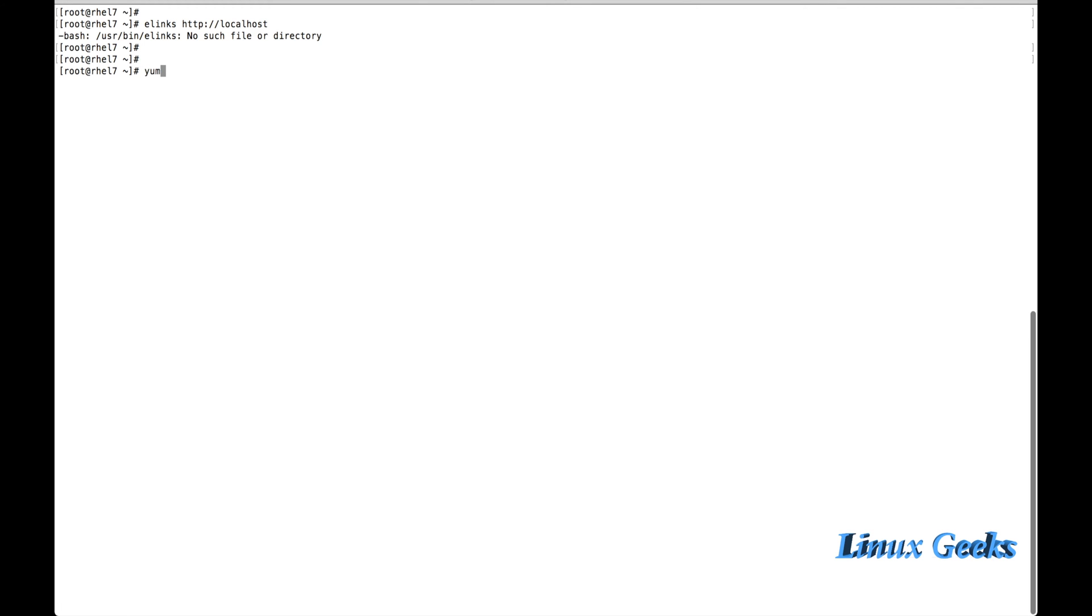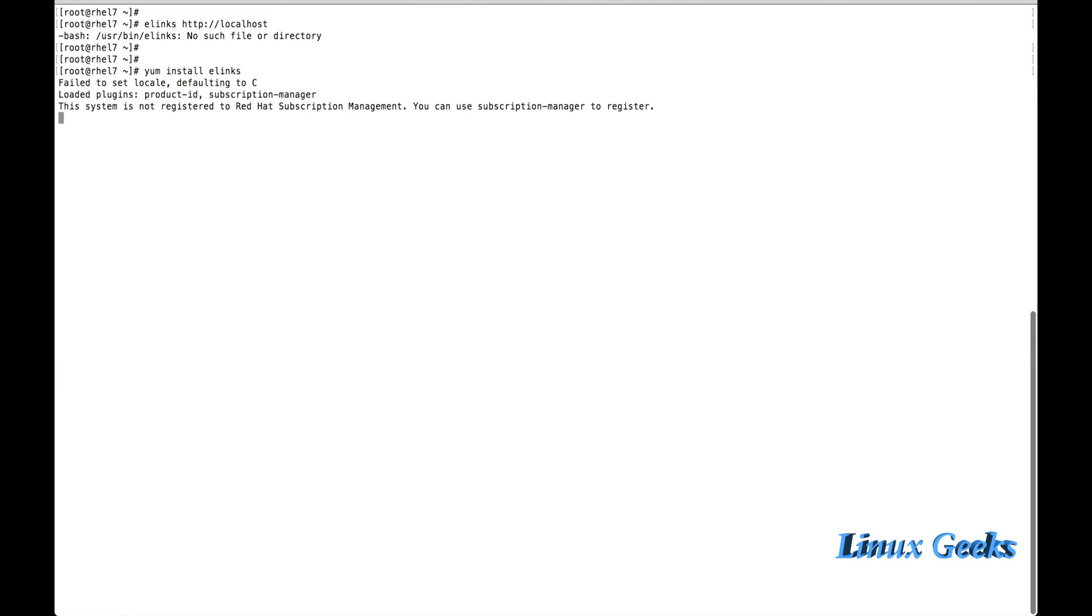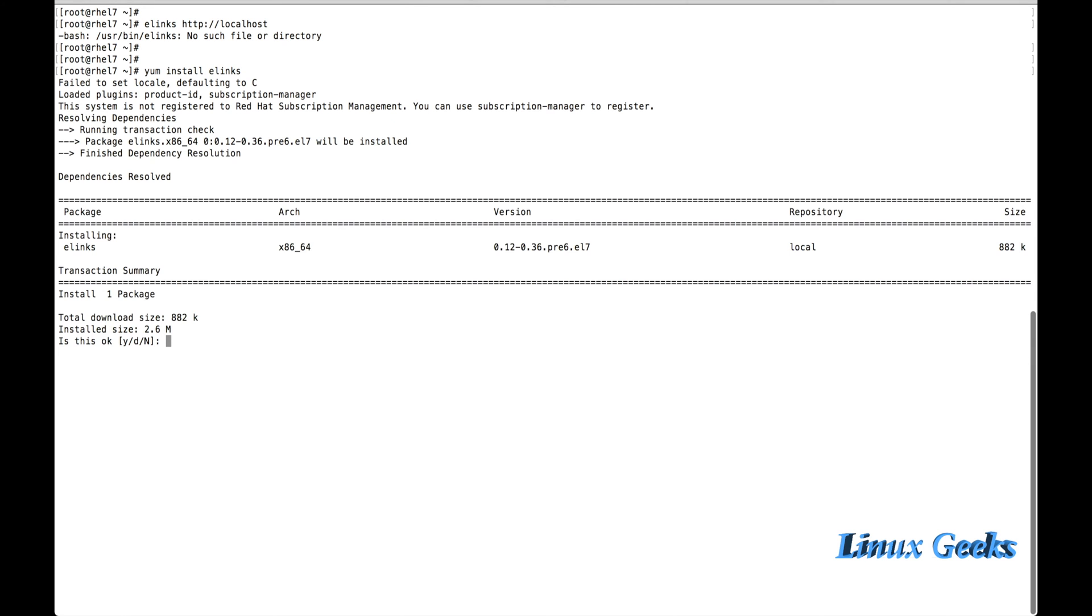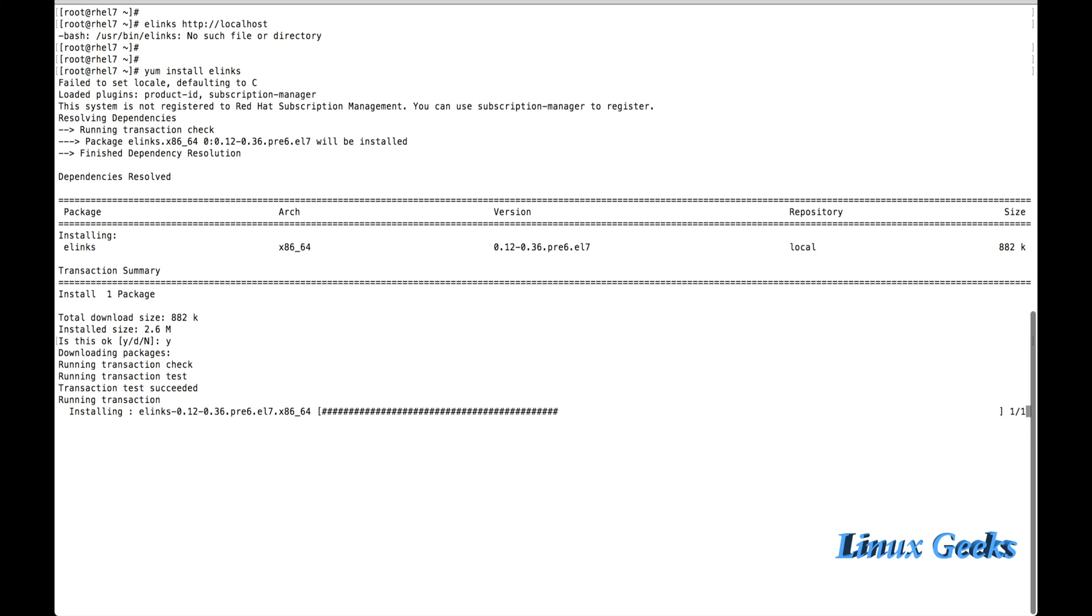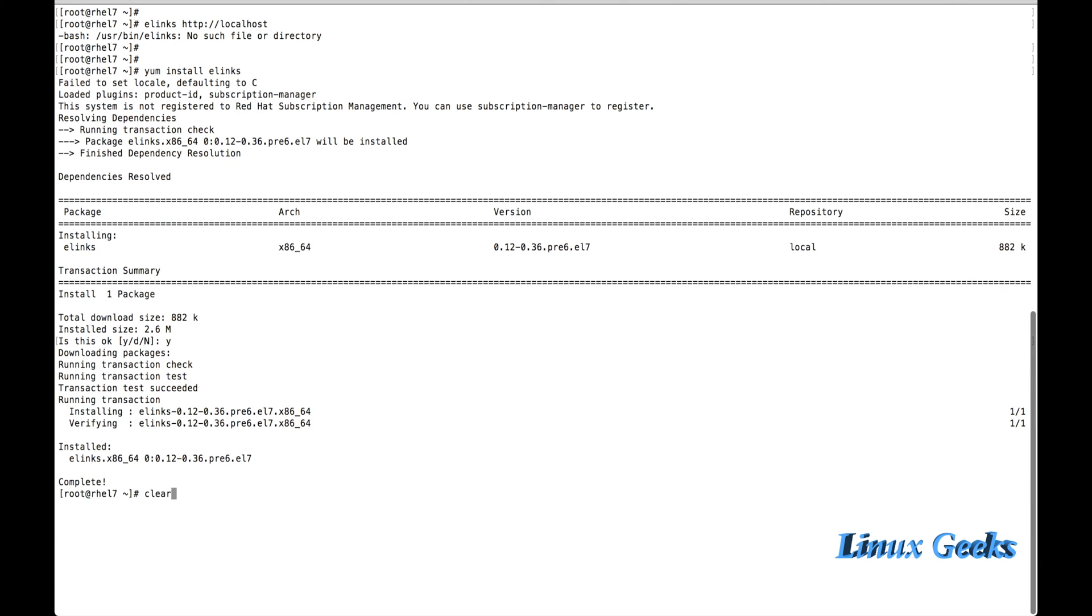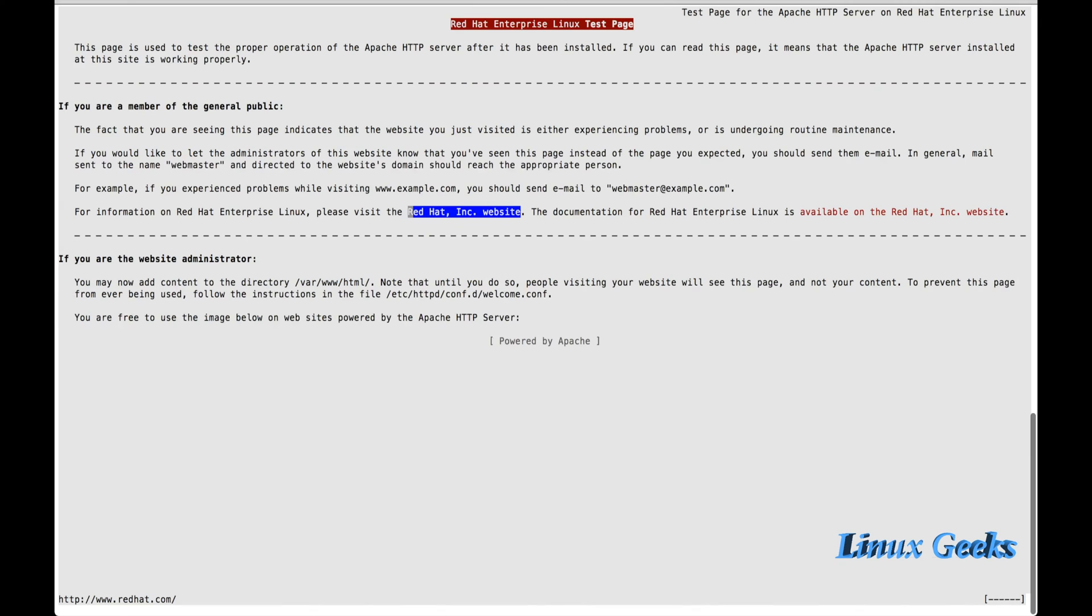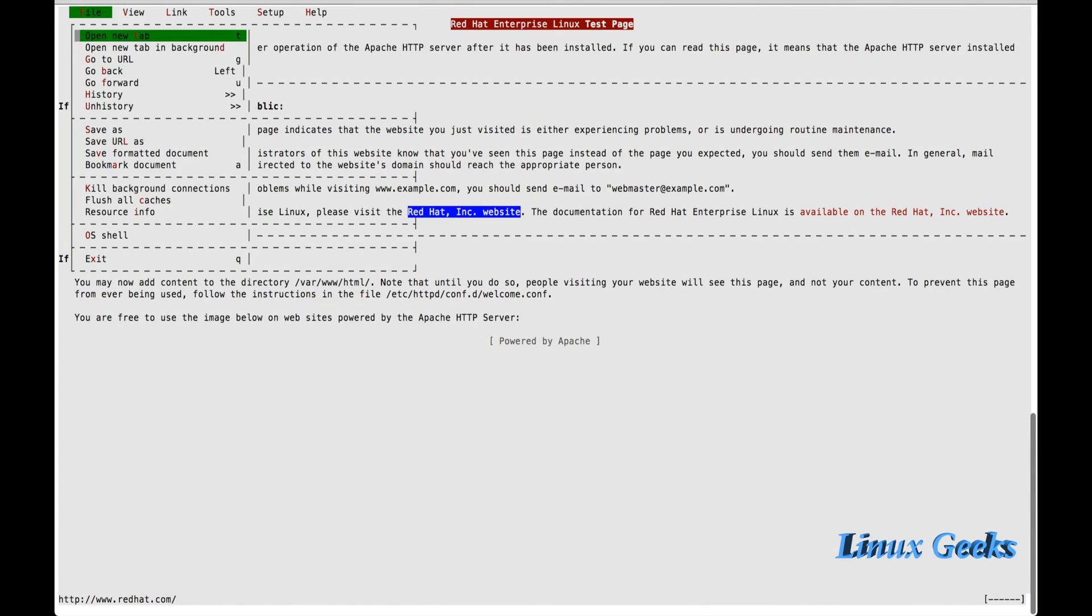Let me install it: yum install elinks. Elinks is a terminal based browser. Once it's installed, we can check by elinks http://localhost. The Red Hat Enterprise Test page has been launched so the Apache service is running now.